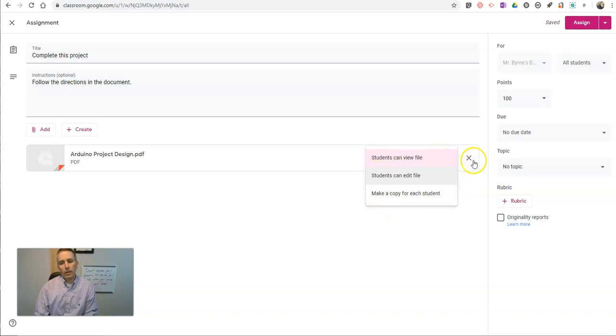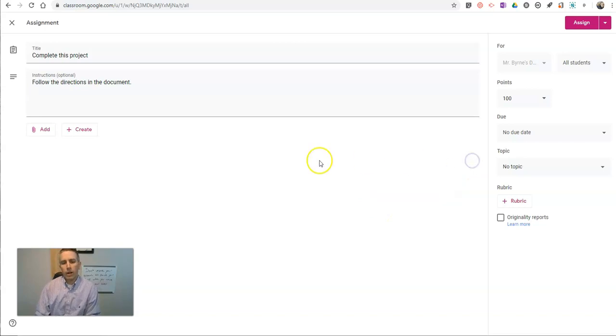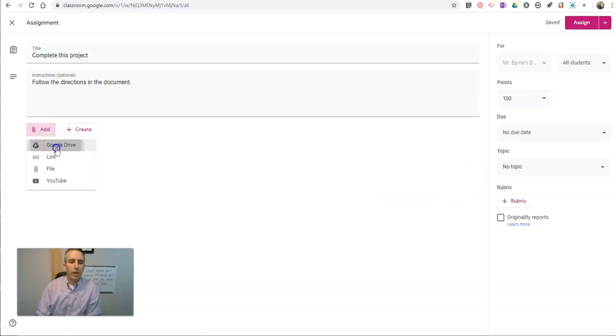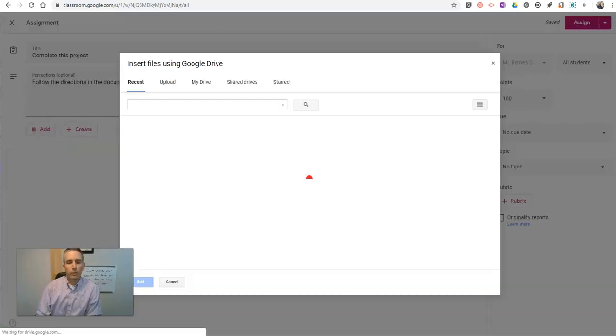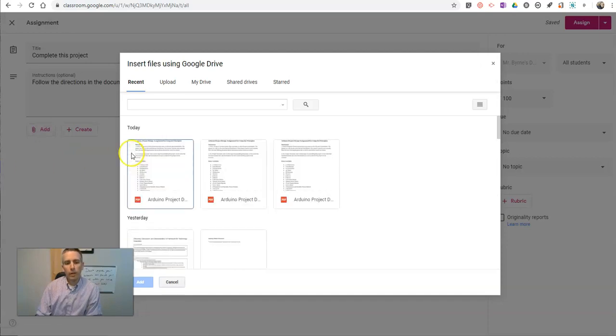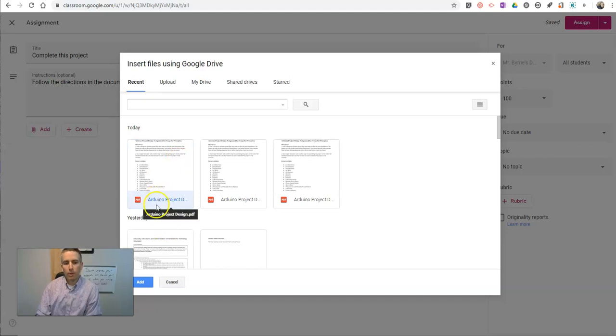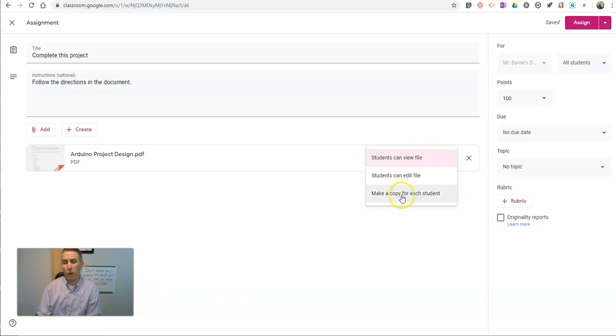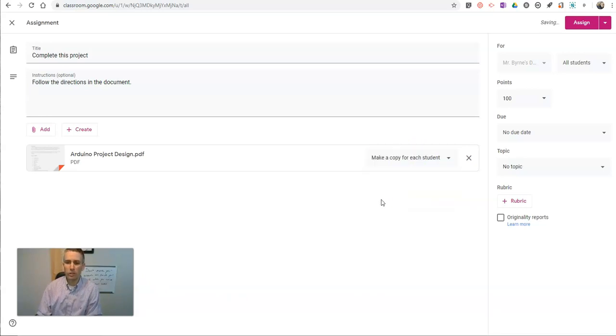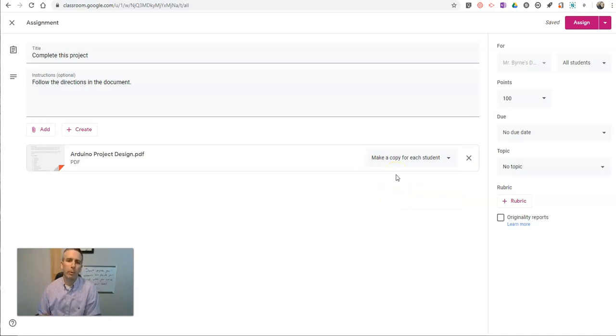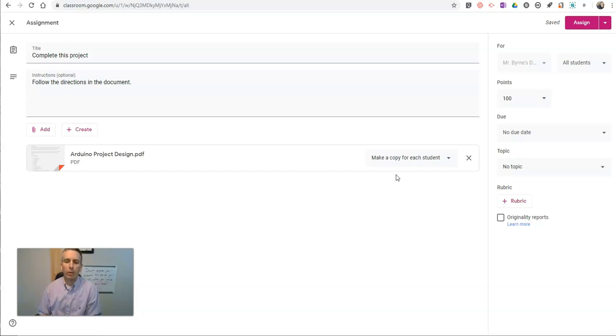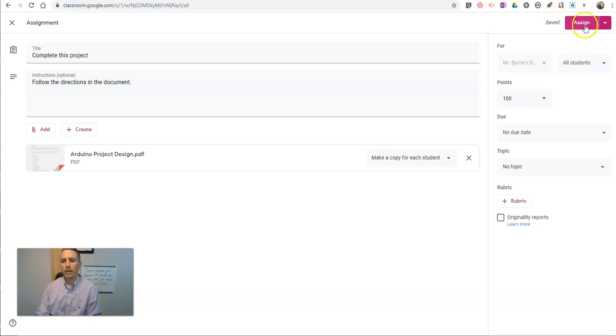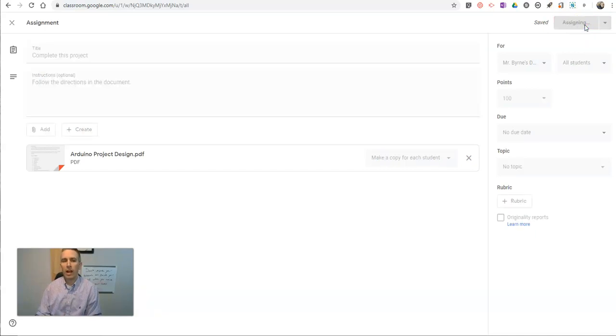Now, the other option I have here is I can go to add and select from my Google Drive the file that I've uploaded. And so I've uploaded that as a PDF to my Google Drive. And I'll say students can view the file, students can edit the file, or I want to make a copy for each student. I'll make a copy for each student. The student won't really be able to edit the PDF, but they will be able to have their own copy in their respective Google Drives. And I can now assign that to them.